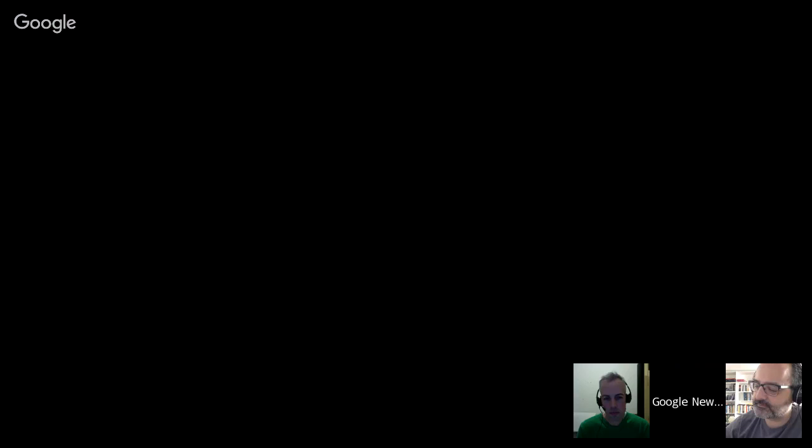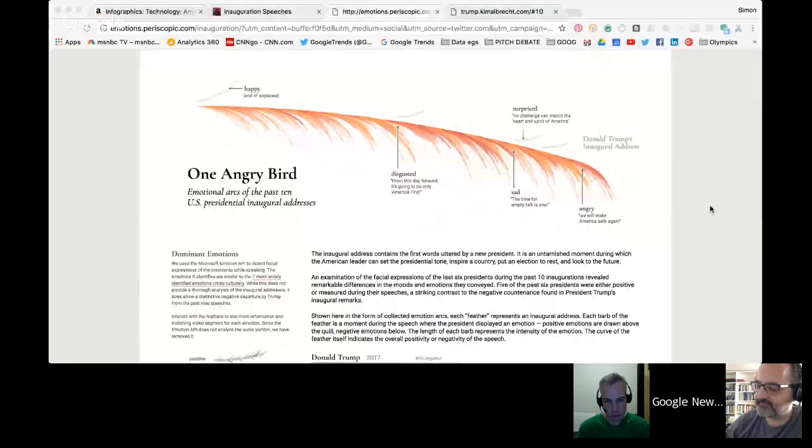So thinking about how data visualization has changed: since around 2009-10, there's been a real blossoming of people working creatively with data. One of the groups working really interestingly with data is a group called Periscopic in Portland. I just want to show something they published today, which I think is kind of cute. Alberto, you've talked about it and posted on this — do you want to tell us what you think about it?